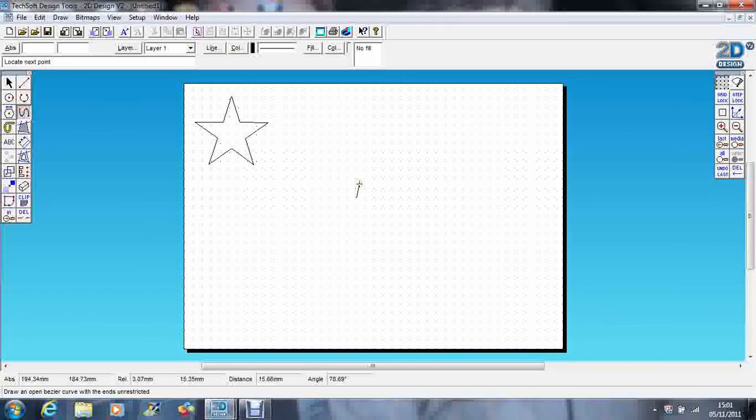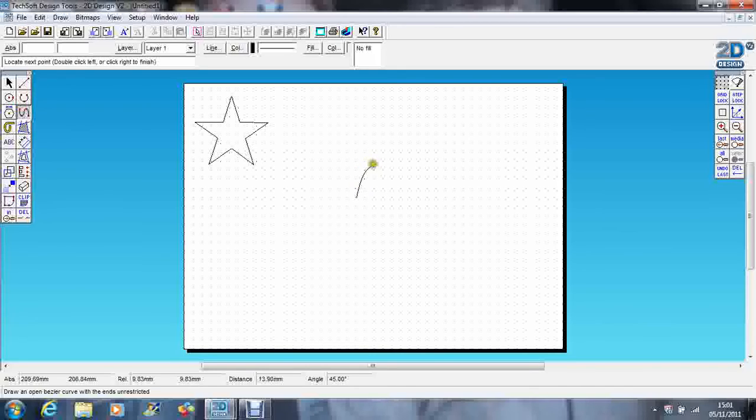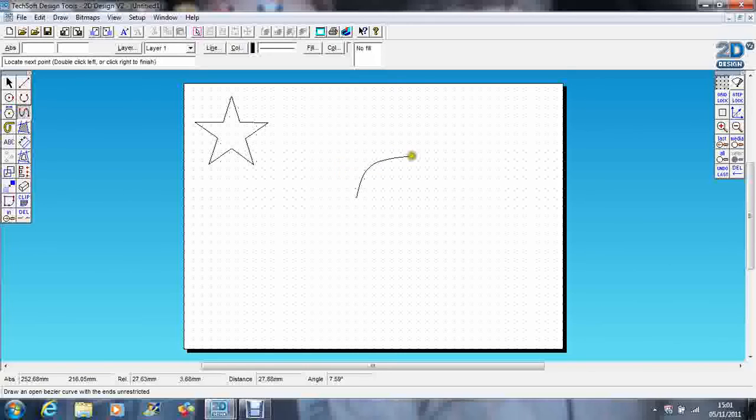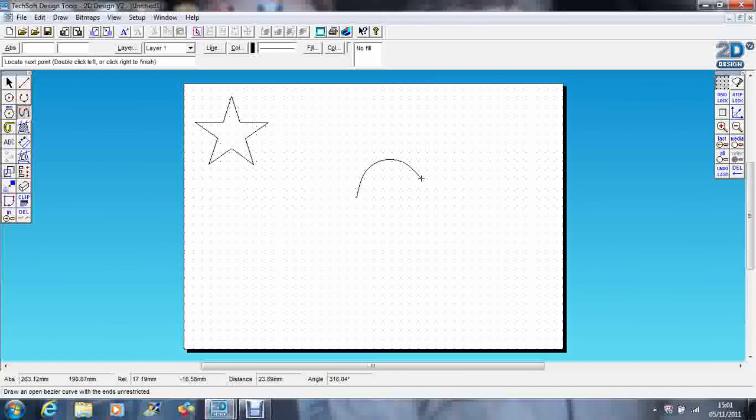So I'm just going to come up using my curve tool. It doesn't matter how big you do it. Whoops, the mouse is playing up. That worked really well.